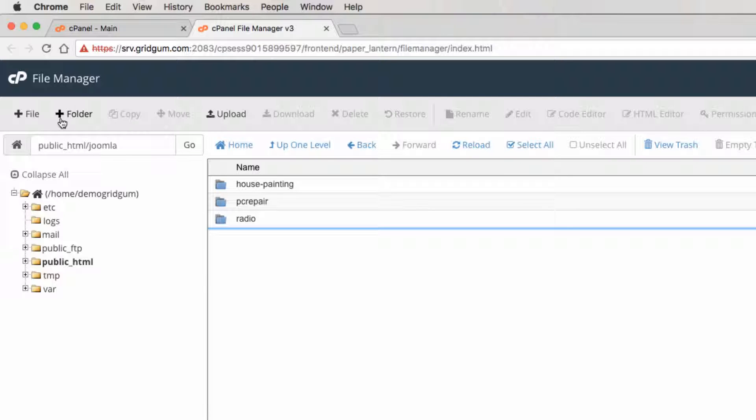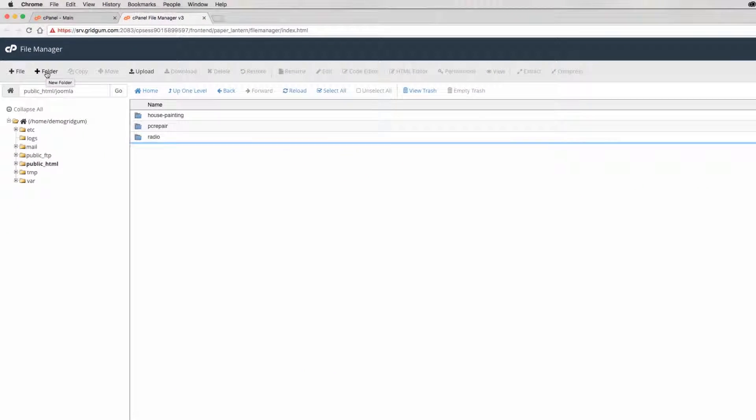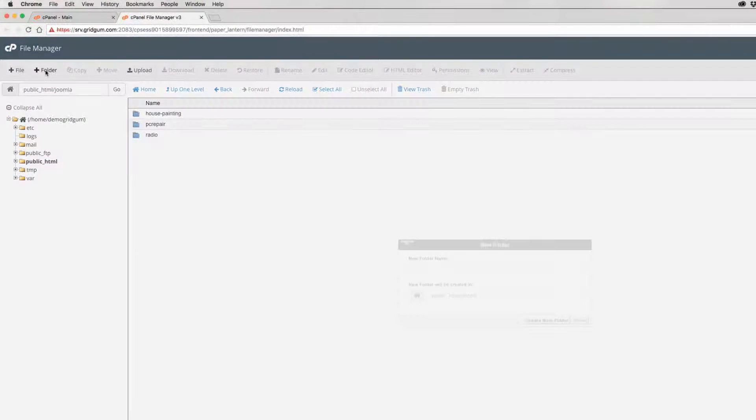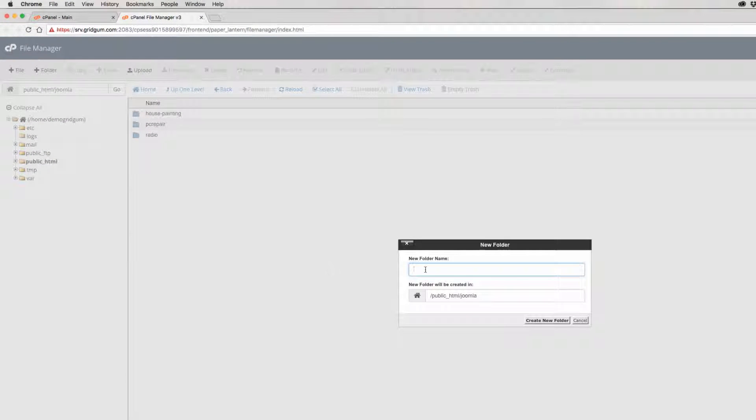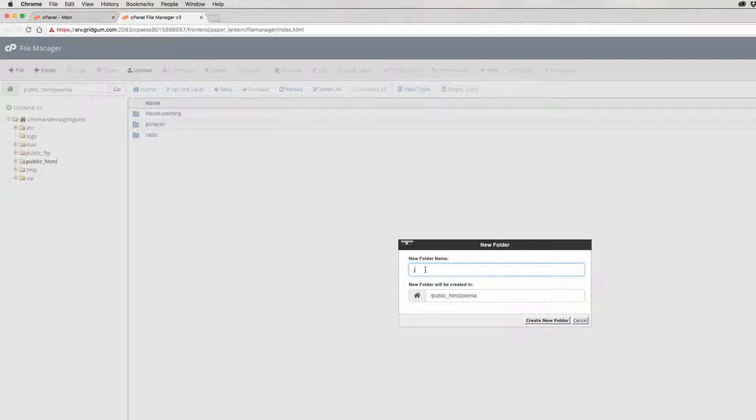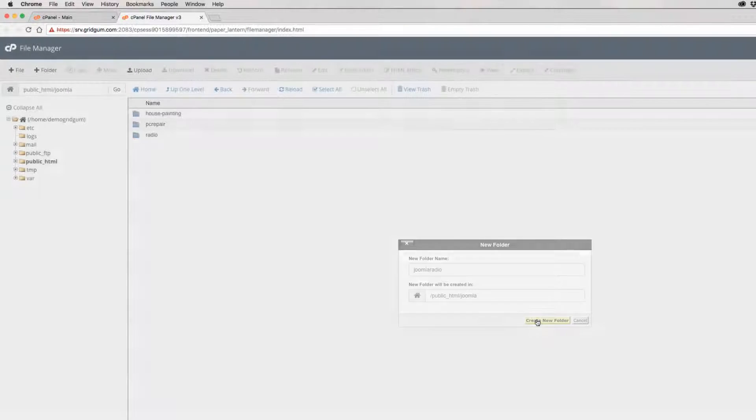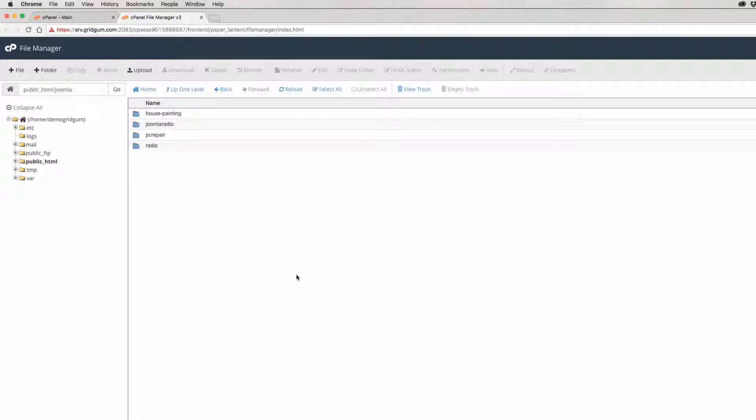Click on the folder button and name your folder. We will name it Joomla radio for example. And click on create new folder.